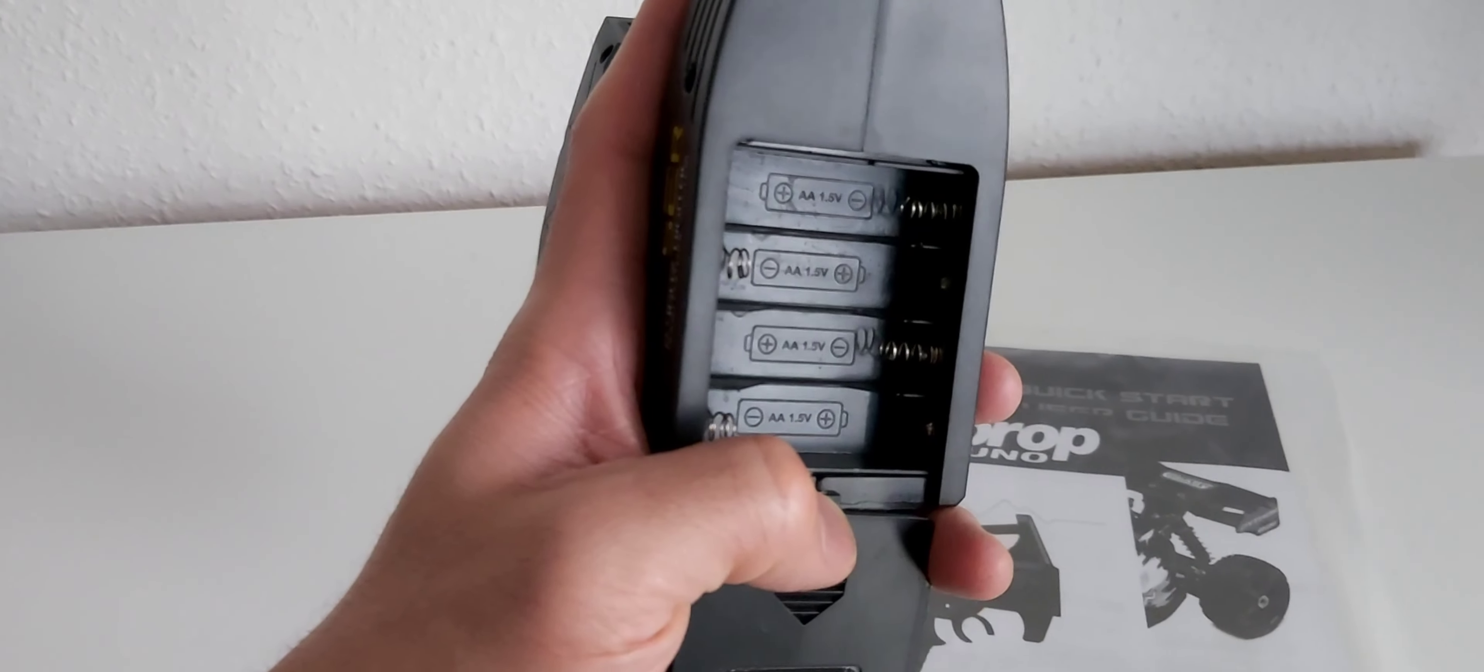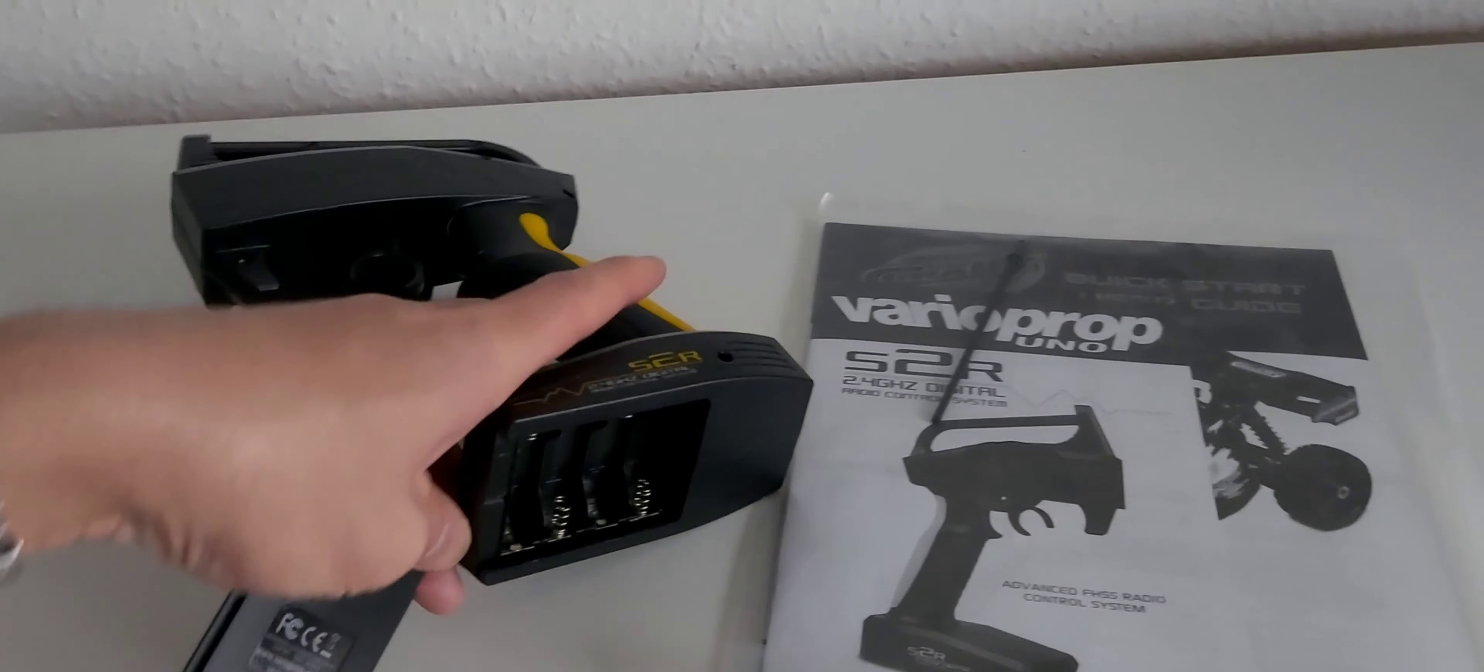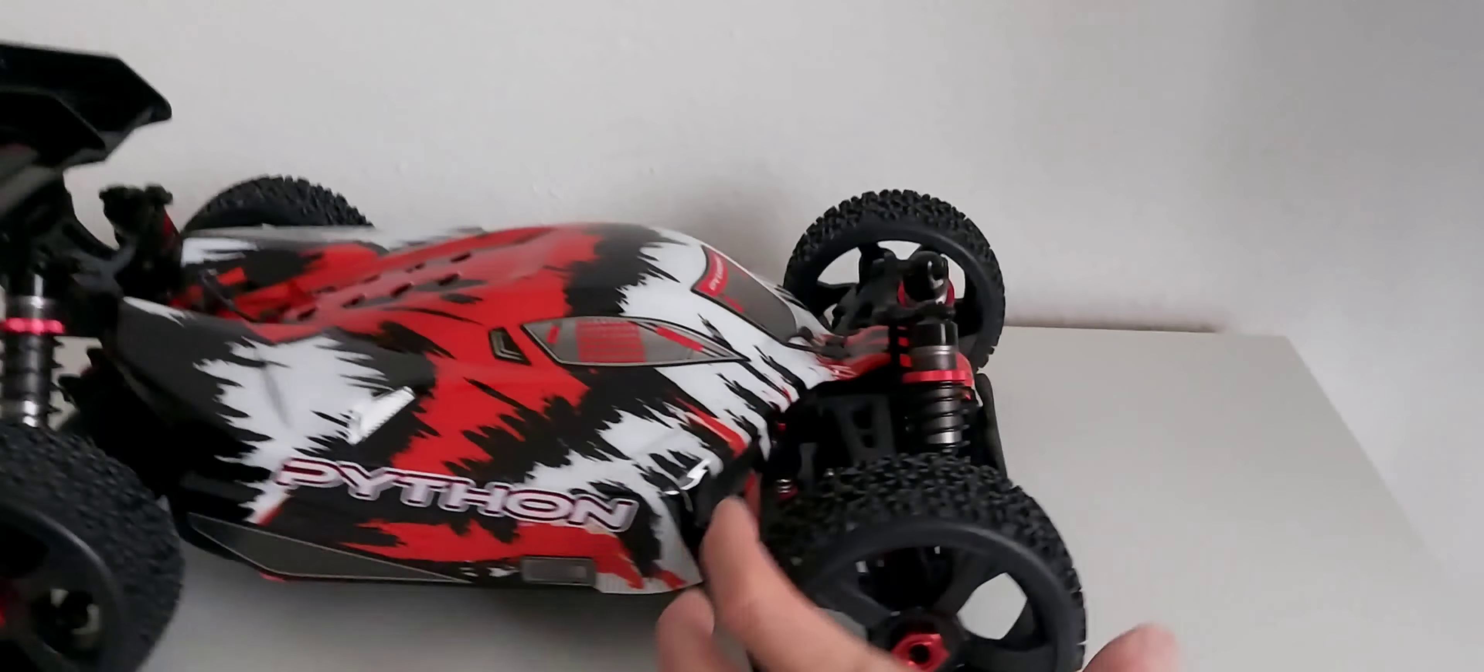You just need four double A batteries for the transmitter. So let's start here in the front. In the front we've got the aluminum threaded oil-filled shocks, the sway bar, and the upper and lower suspensions.